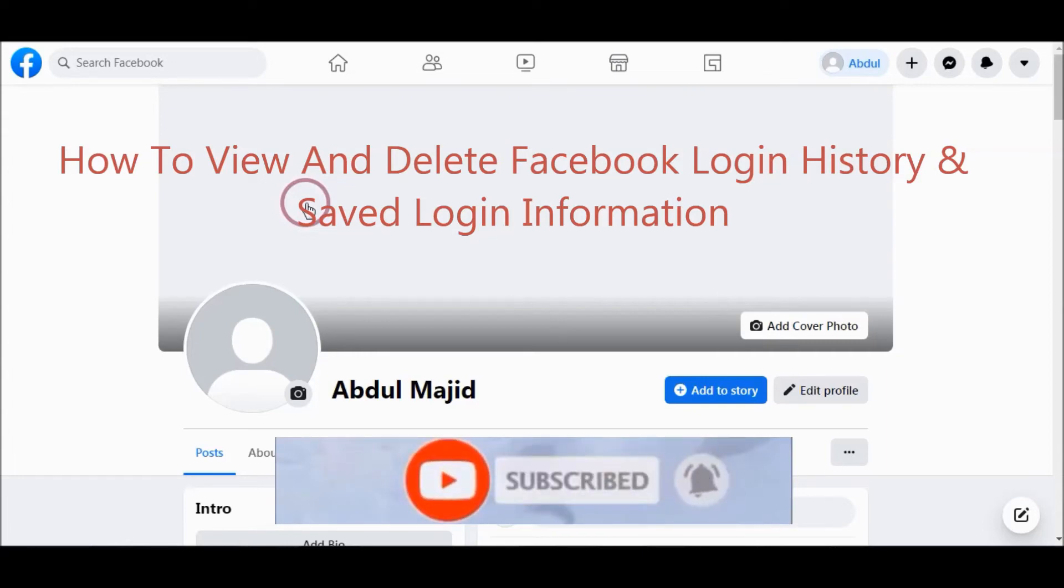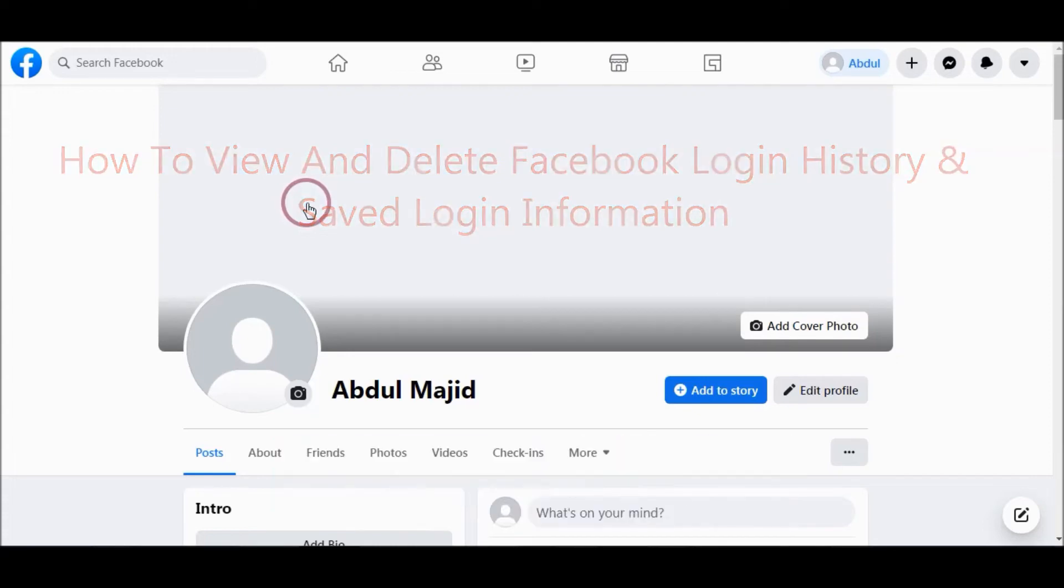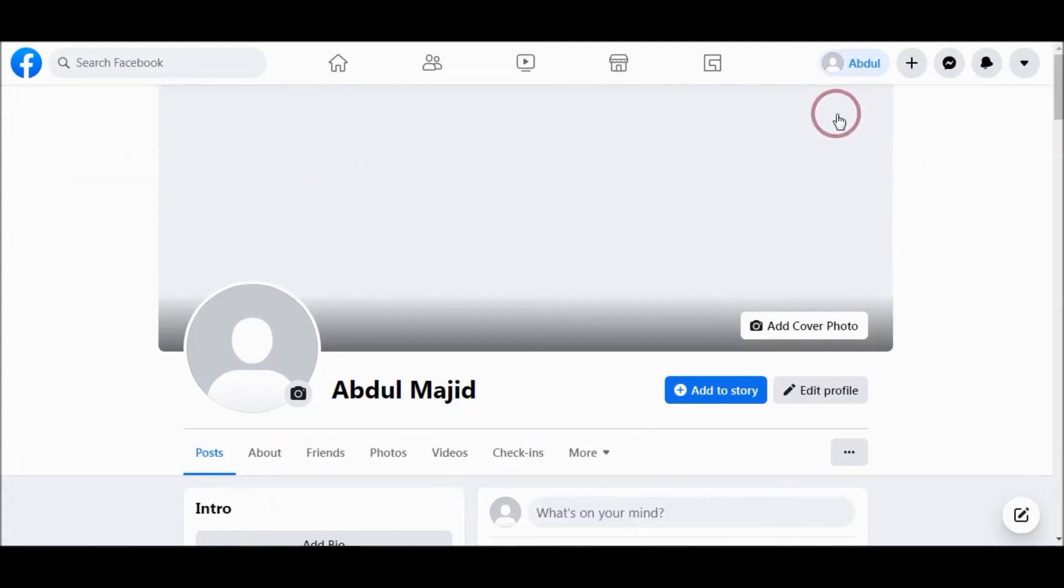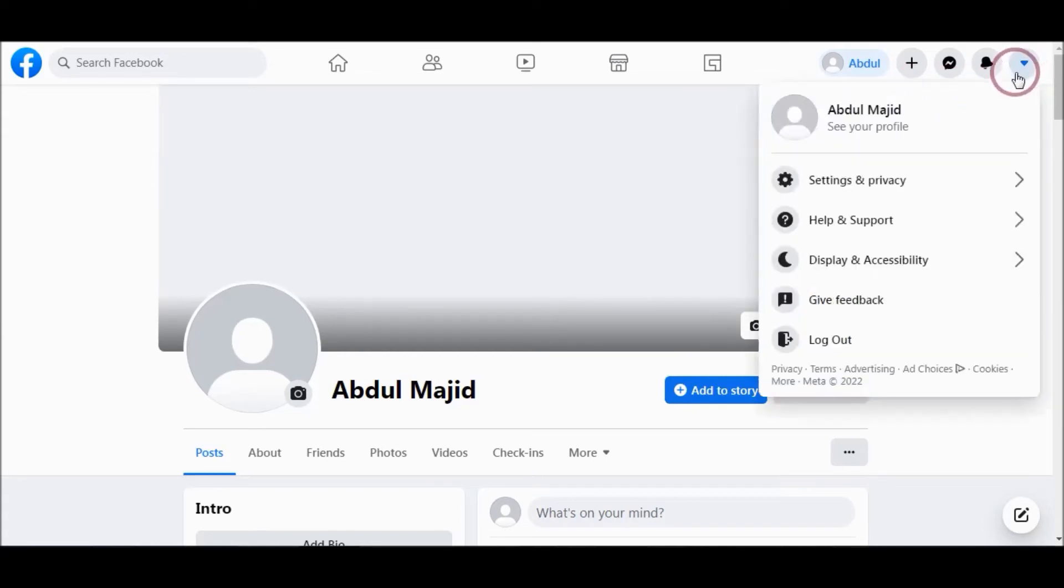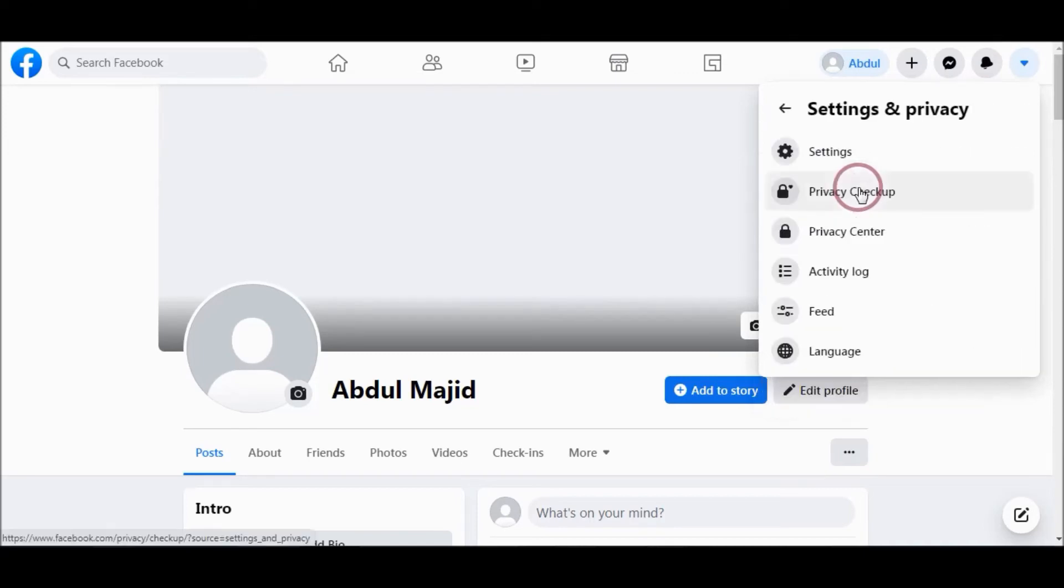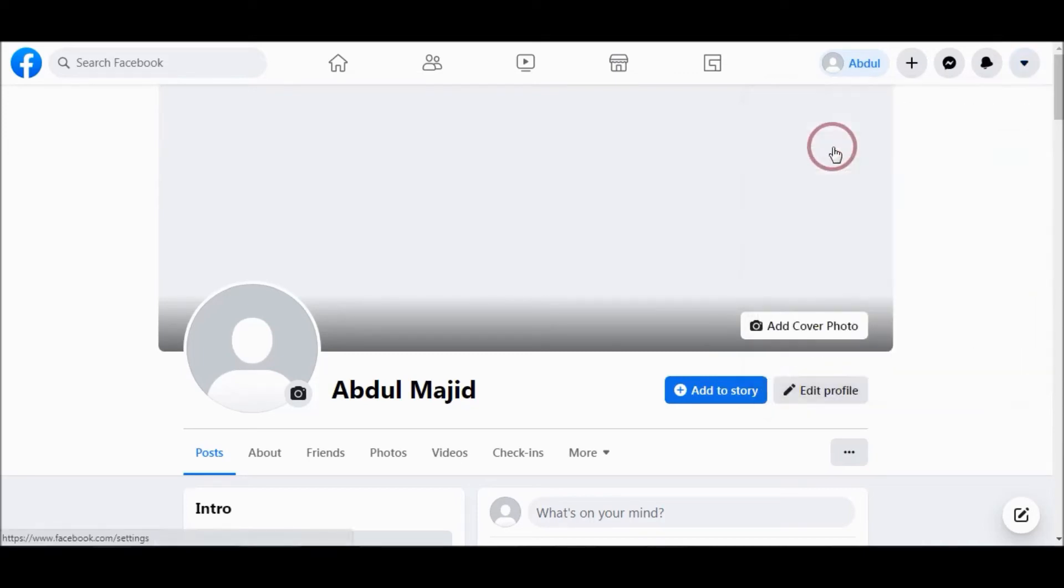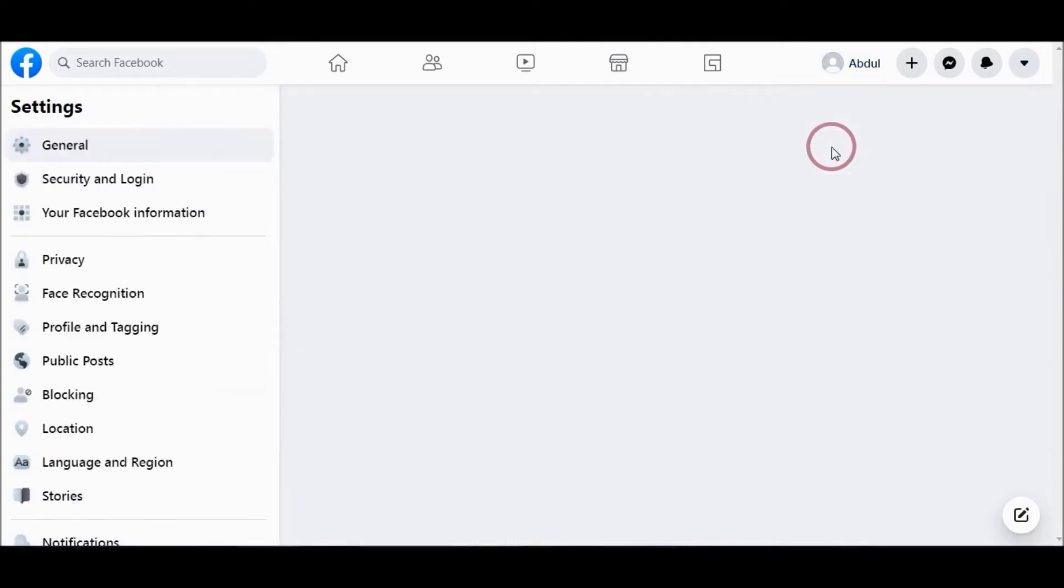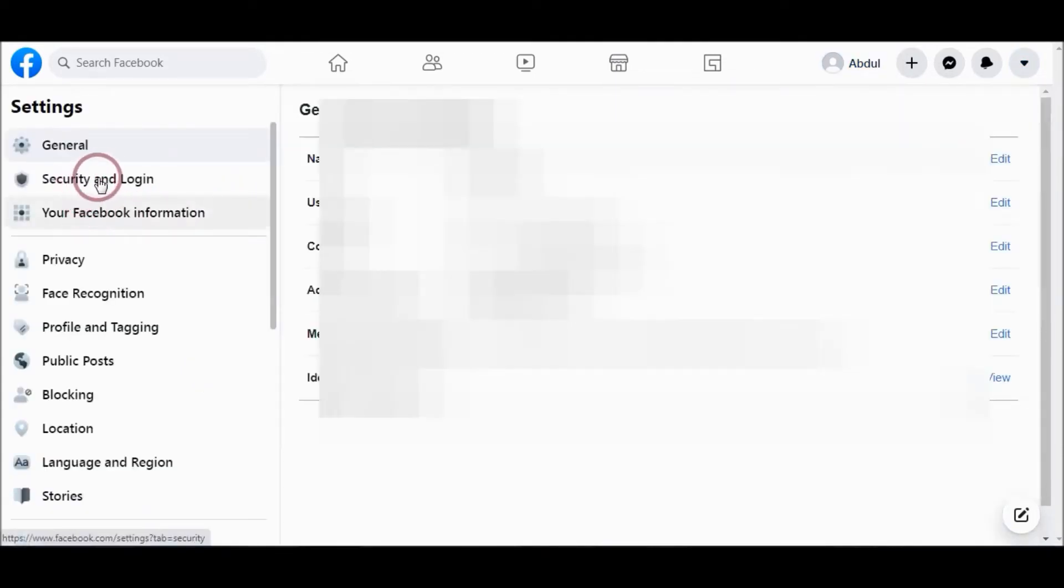First, go to your profile and click the arrow button. Choose Settings and Privacy, then go to Settings. From there, navigate to Security and Login.